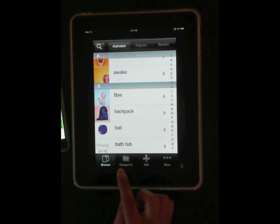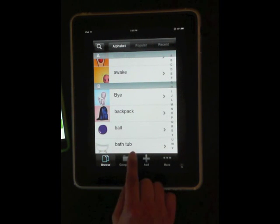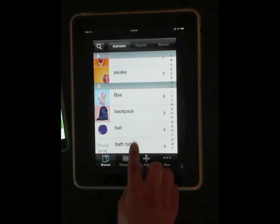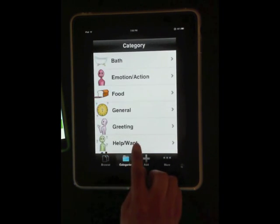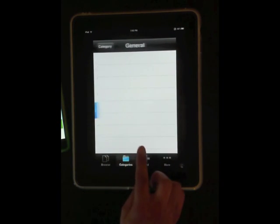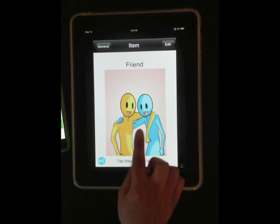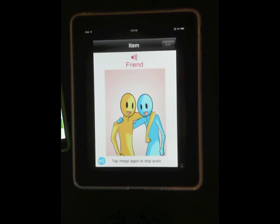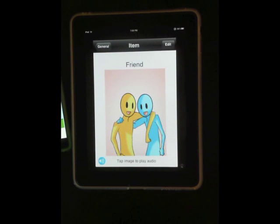To see if it works, go to the selected category and find the new recorded word. It works! Thank you for watching the video, brought to you by Voice for You.